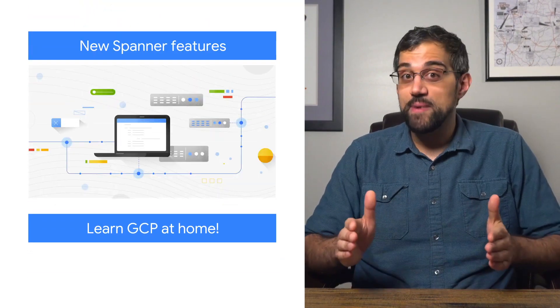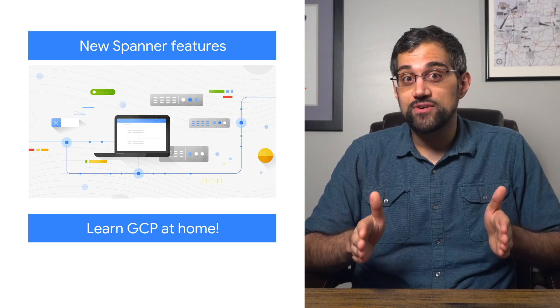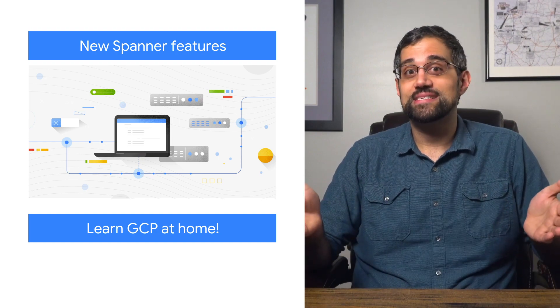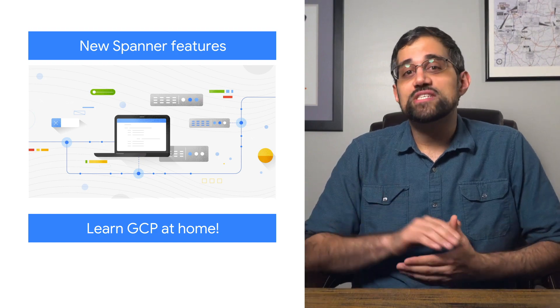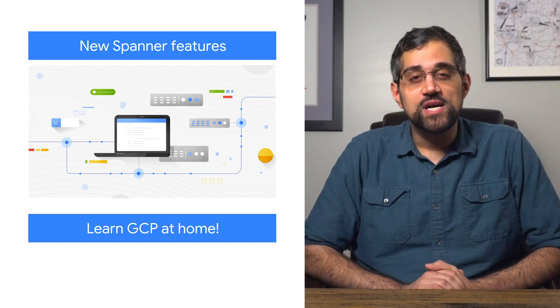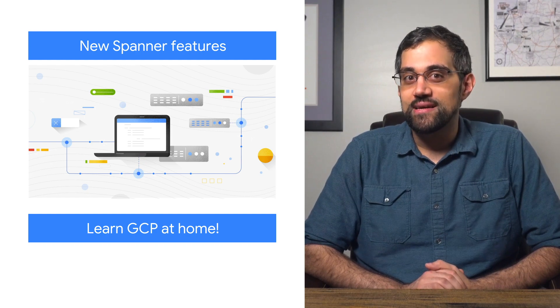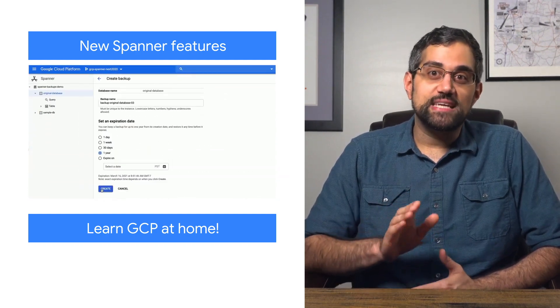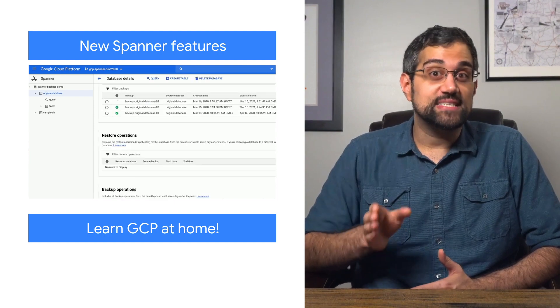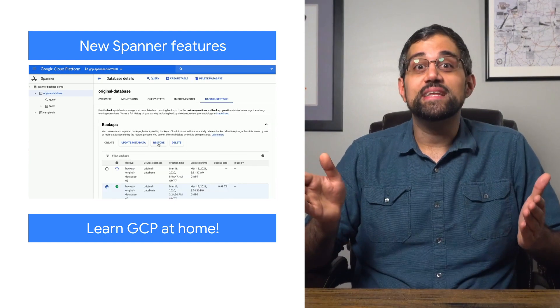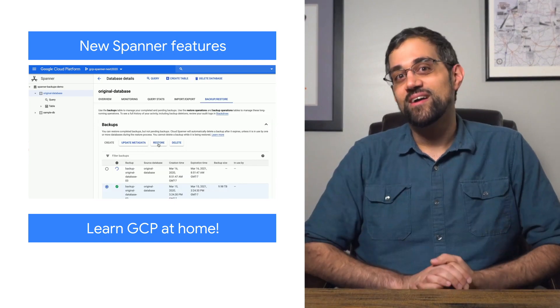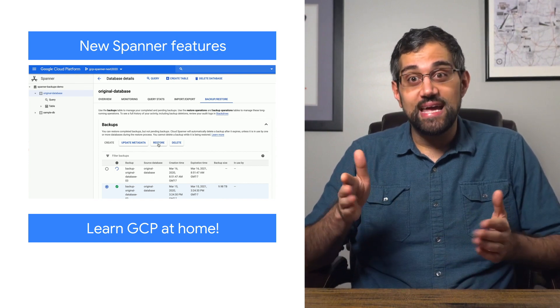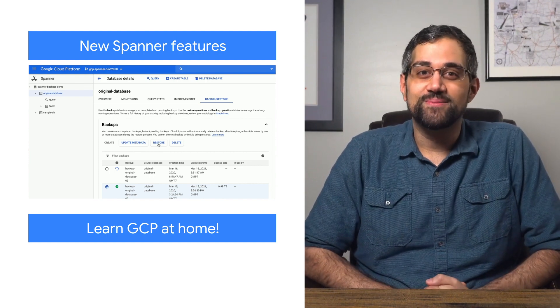Cloud Spanner provides a scalable, multi-version database with relational semantics. We've just introduced Managed Backup Restore to provide data protection with minimal management overhead. These restores are optimized for data access, meaning that you can access terabytes of restored data within minutes of a failure. Check out the post to learn more and to see other new features in Spanner.